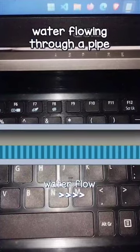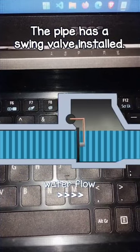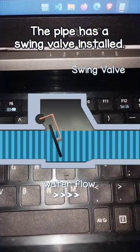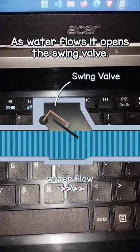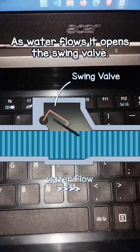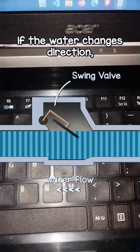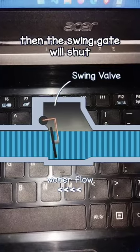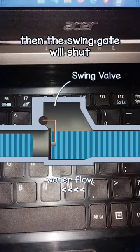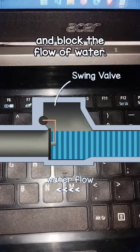Now I want you to imagine water flowing through a pipe, and the pipe has a swing valve installed. As water flows, it opens the swing valve. But if the water changes its direction, then the swing valve will shut and block the flow of water.